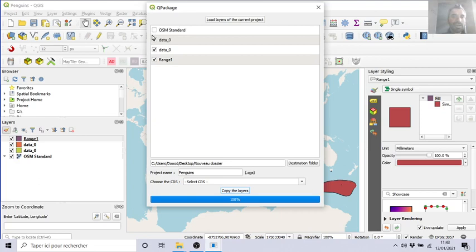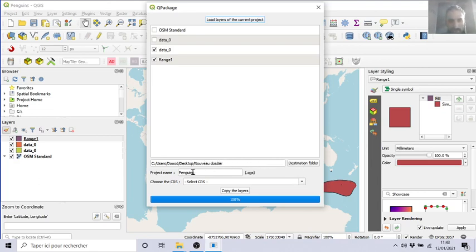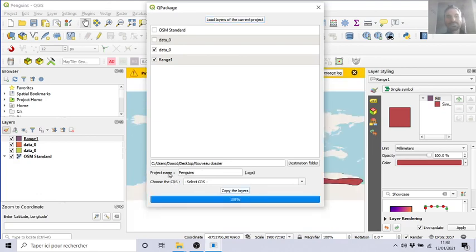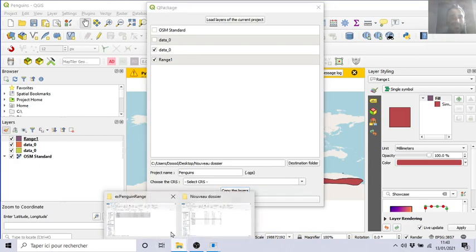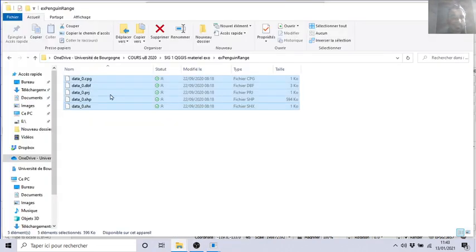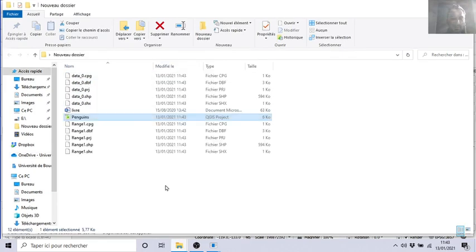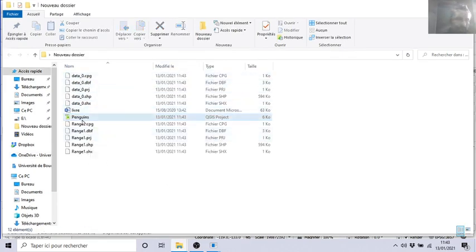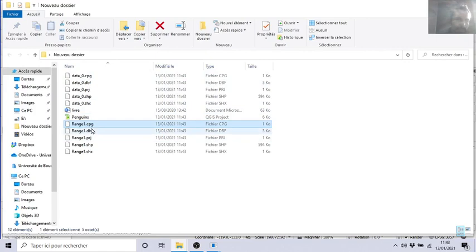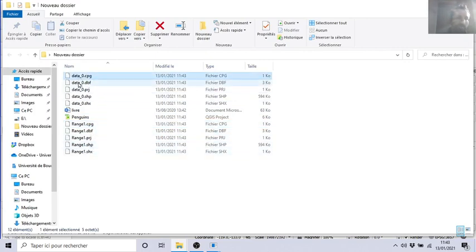Let's load data and range one. Where? Let's put it desktop, new files. Project name: Penguins. Automatically it will put the same CRS, same projection. Copy.